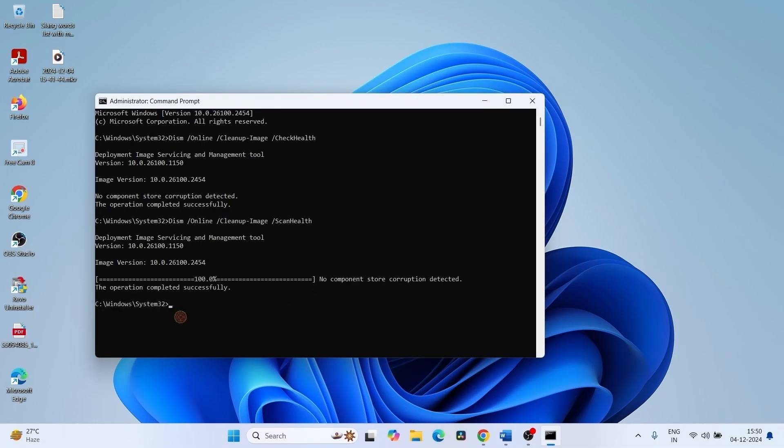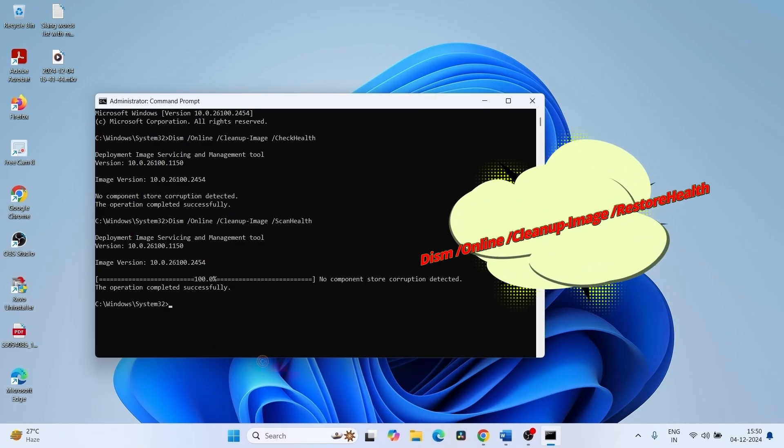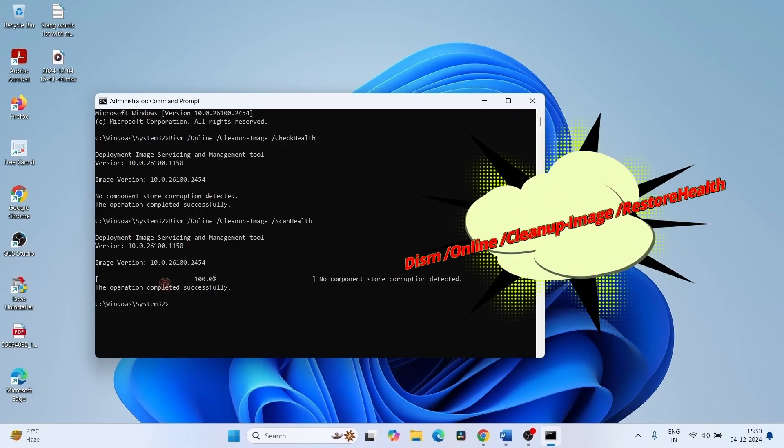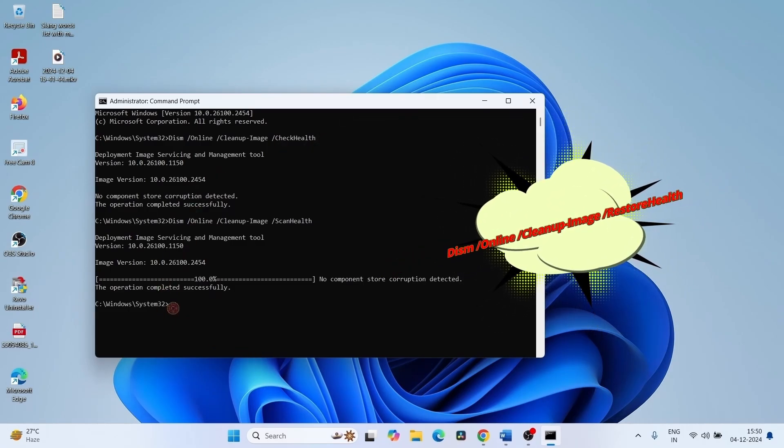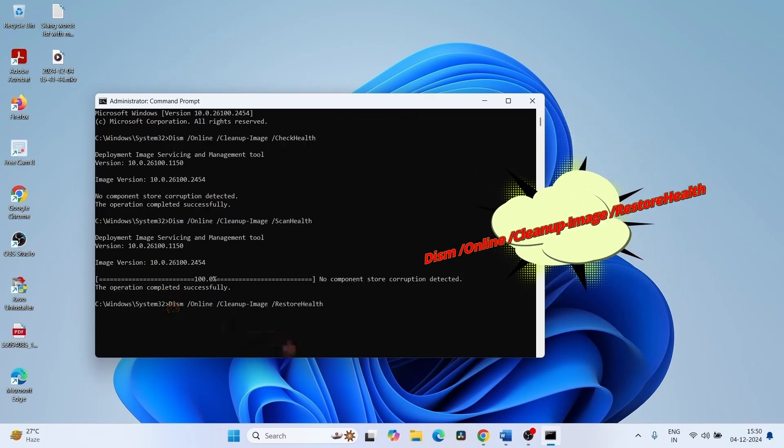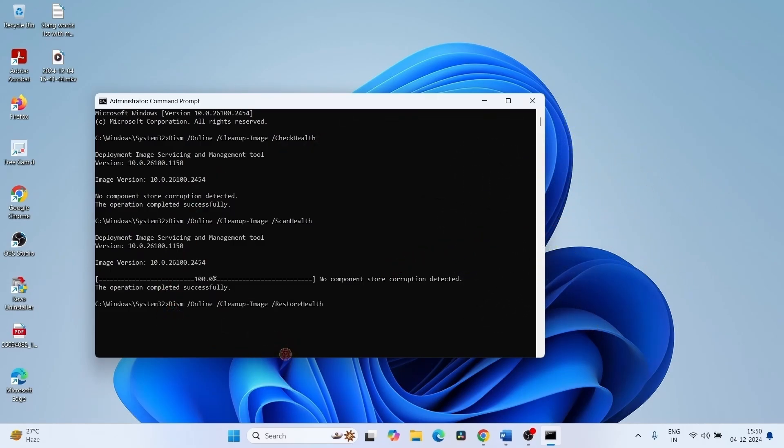Once more go to the video description and copy the last command from there. Paste into the command prompt and press Enter.